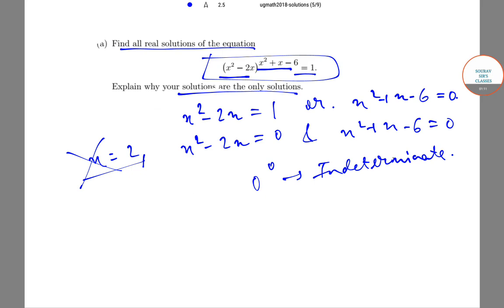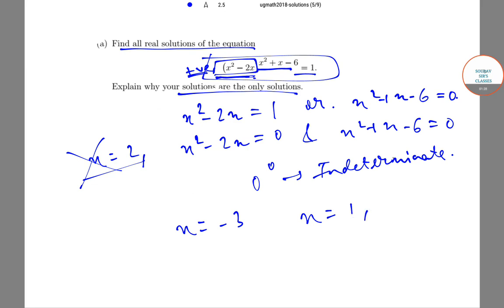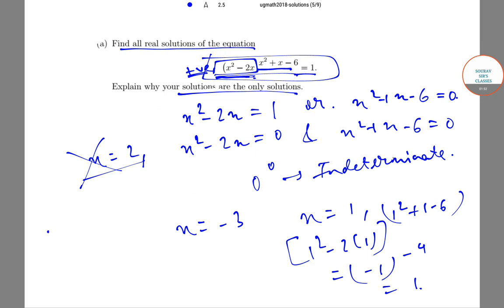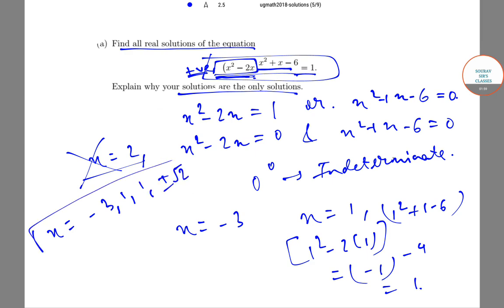Moreover, if we take x = -3, our base, that is x² - 2x, comes out to be positive. And observe that when x = 1, we get the expression to be (1² - 2×1)^(1² + 1 - 6), which is equal to 1^(-4), which equals 1. Therefore, our solutions are x = -3, 1, and ±√2.